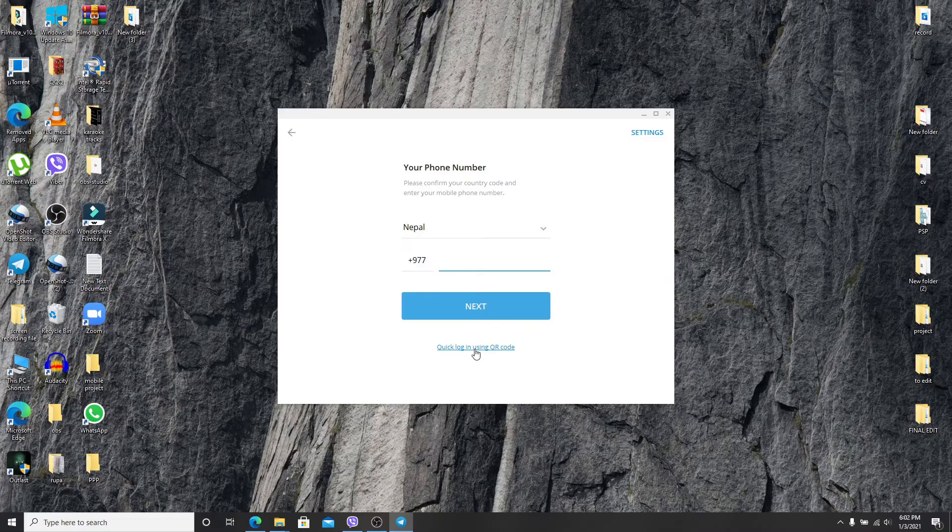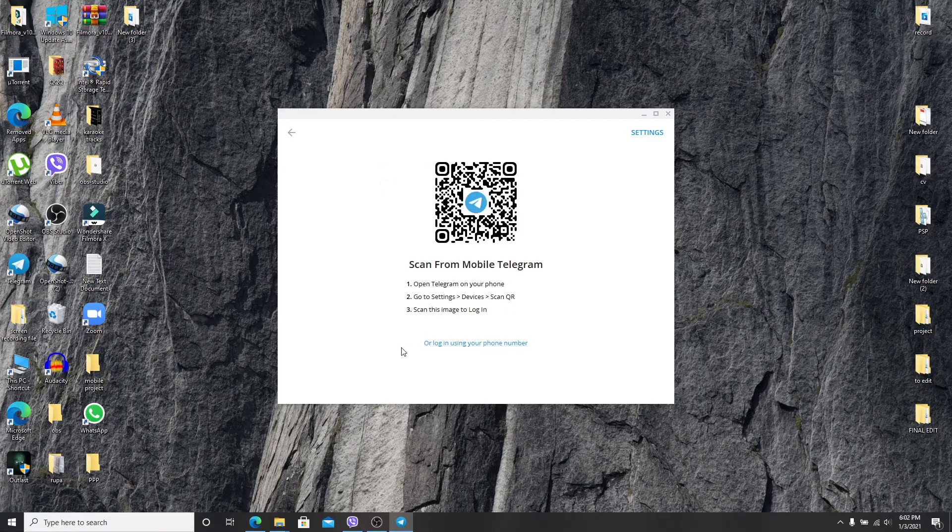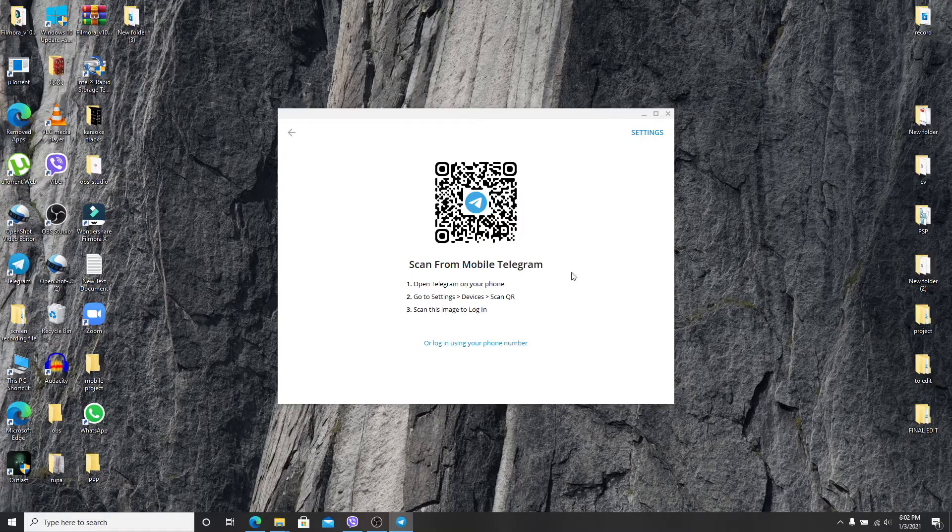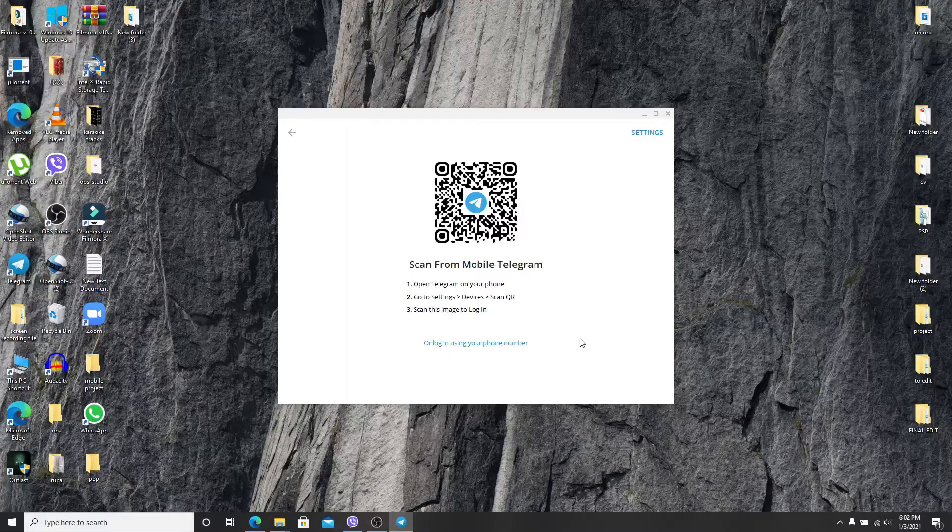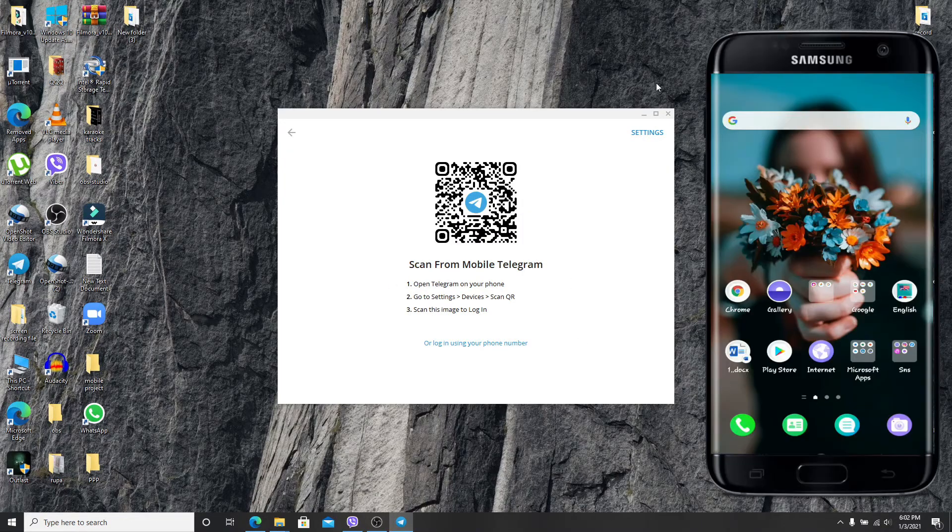Just click on quick login using QR code and now you'll need to scan the QR code from your mobile device. Make sure you're signed into your mobile device and go grab your mobile device.